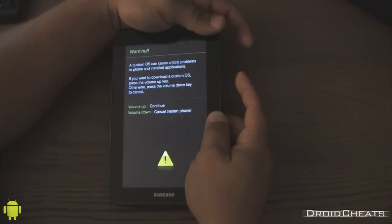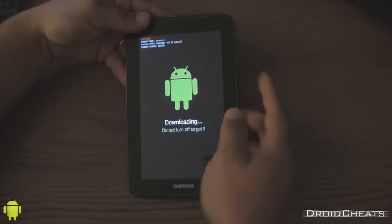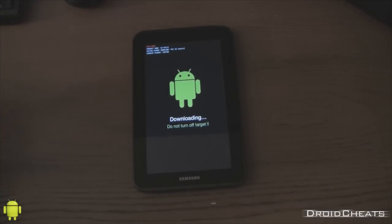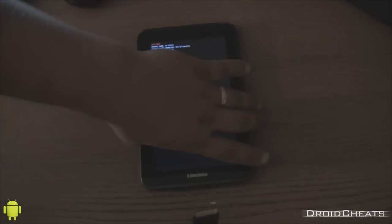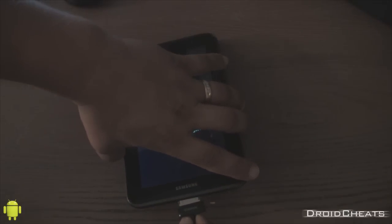And until this pops up. Then you let go. Hit volume up. We're back in download mode. We can plug the device back in.